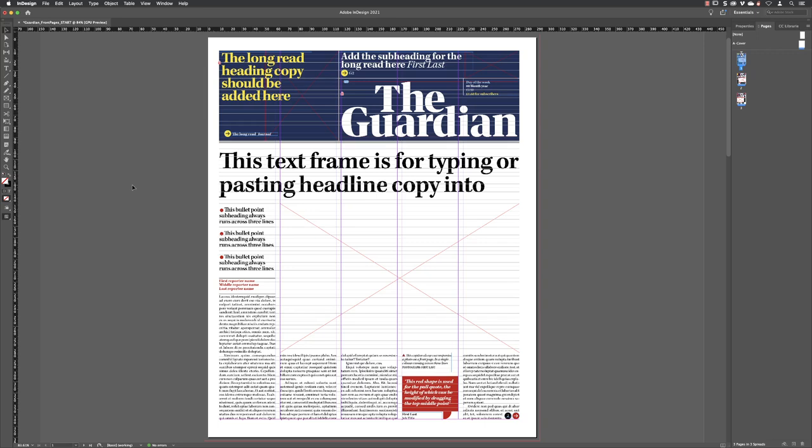Every time you make a change to something in your layout it will generally follow a three-step process: make the thing you're going to edit as big as you possibly can on screen so it's less fiddly to work with, then pick an appropriate tool to make those changes, and finally deactivate that content when you're done.